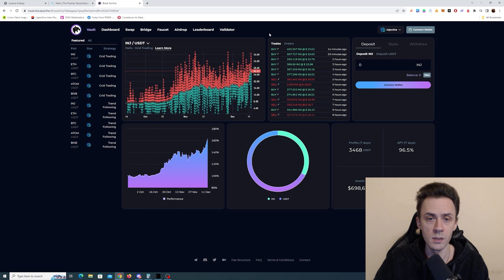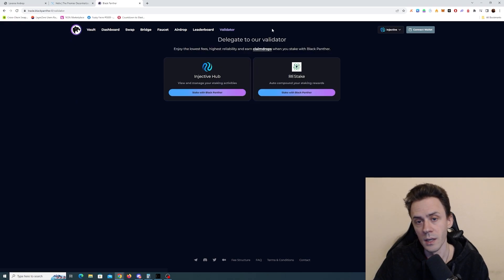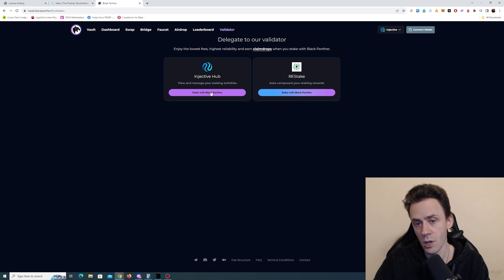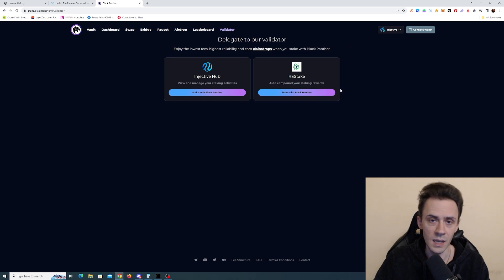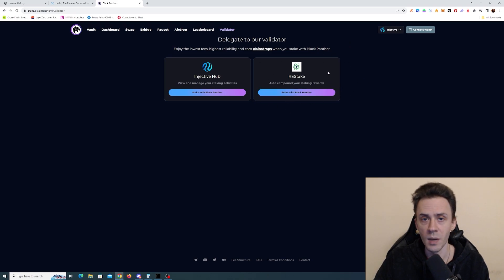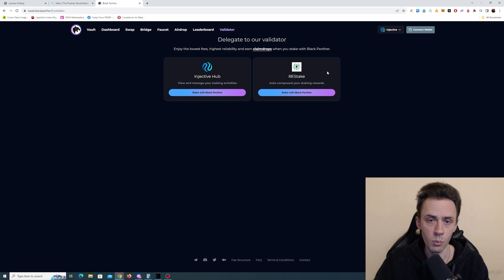So this is one source of points. And the second source of points is delegating to their validator. Now you can do it on either injective hub or on risk stake. Keep in mind also that on risk stake, the MetaMask is not supported, only Cosmos native wallets are supported.